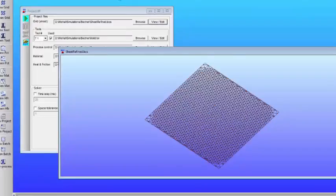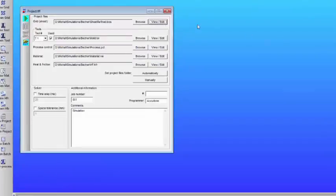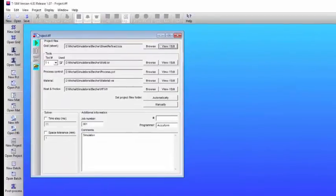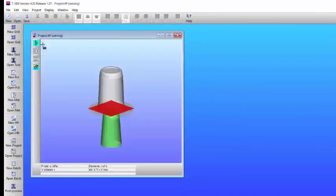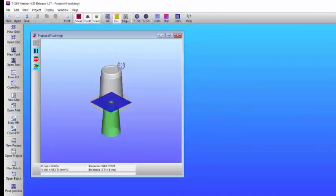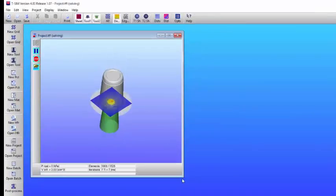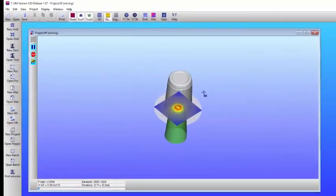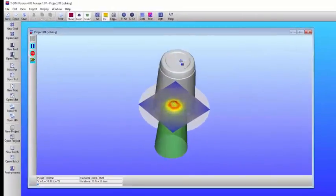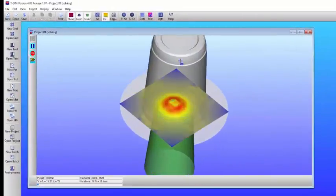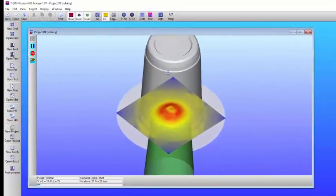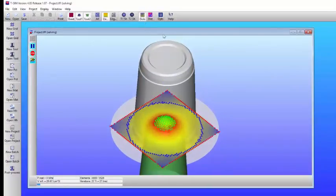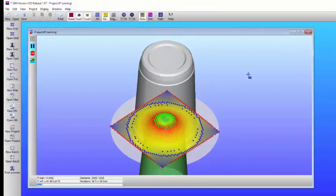Now we're going to rerun the simulation. So here's the material file. You can see the refinement, and we're going to rerun the simulation. And you're going to see that the calculation time now is going to be a little bit longer because the software has to deal with more elements. But our solution is going to be a little bit more precise.